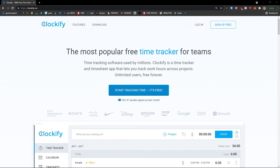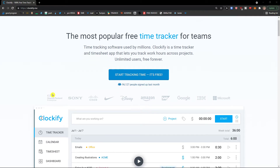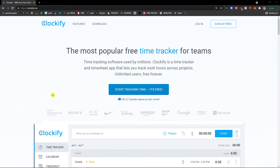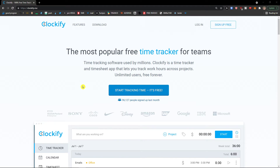Welcome everybody, my name is Markus and in this video I'm going to guide you on how we can easily use Clockify. Clockify is an amazing free time tracker that you can use. So let's just start.